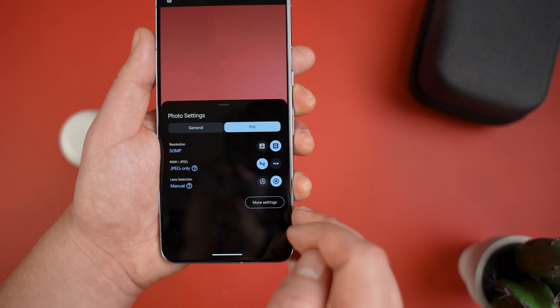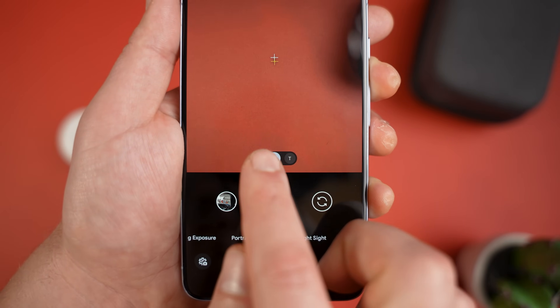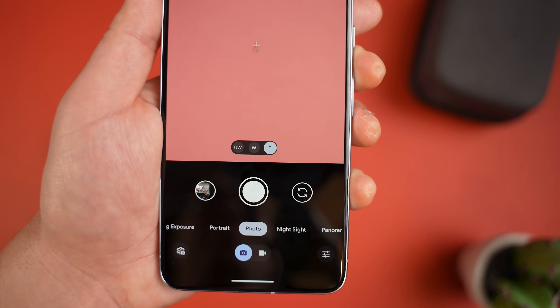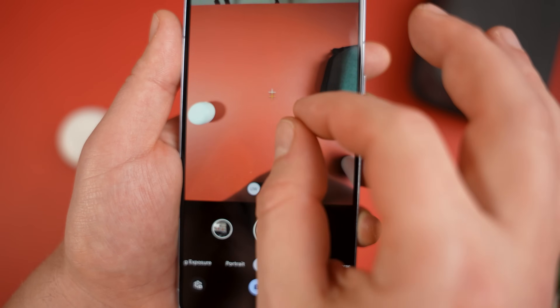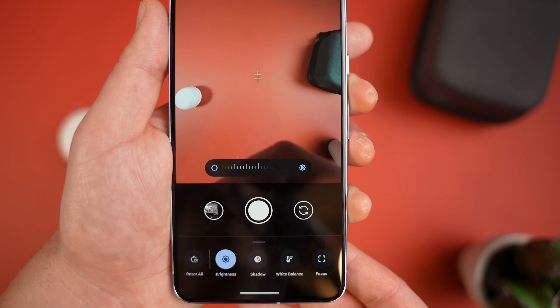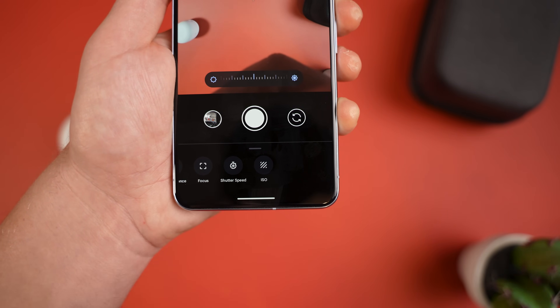Another feature in Pro Settings is the ability to manually select a lens. Change from Auto to Manual, head back to the camera, and instead of zoom ranges at the bottom you'll get the option to switch between Wide, Ultrawide, and Telephoto lenses — giving you a lot more control over your shot. For full control, the settings button in the bottom right lets you manually set ISO, shutter speed, white balance, and more.